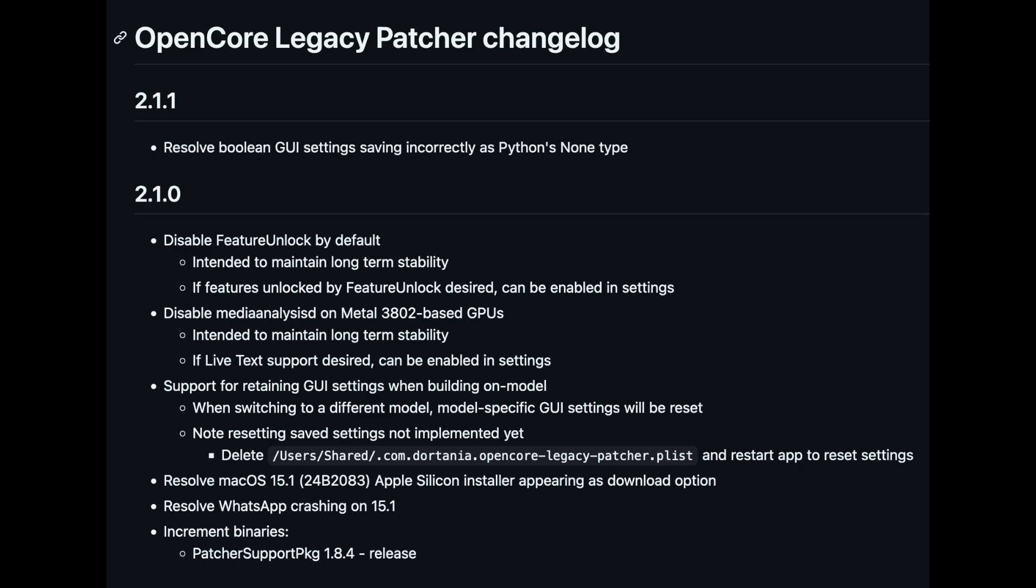Hey guys, it's Lance at Mac Sound Solutions. Yesterday I updated OpenCore Legacy Patcher to 2.1.0, and to my surprise, there's a new version out already, 2.1.1, which came out today, one day later.